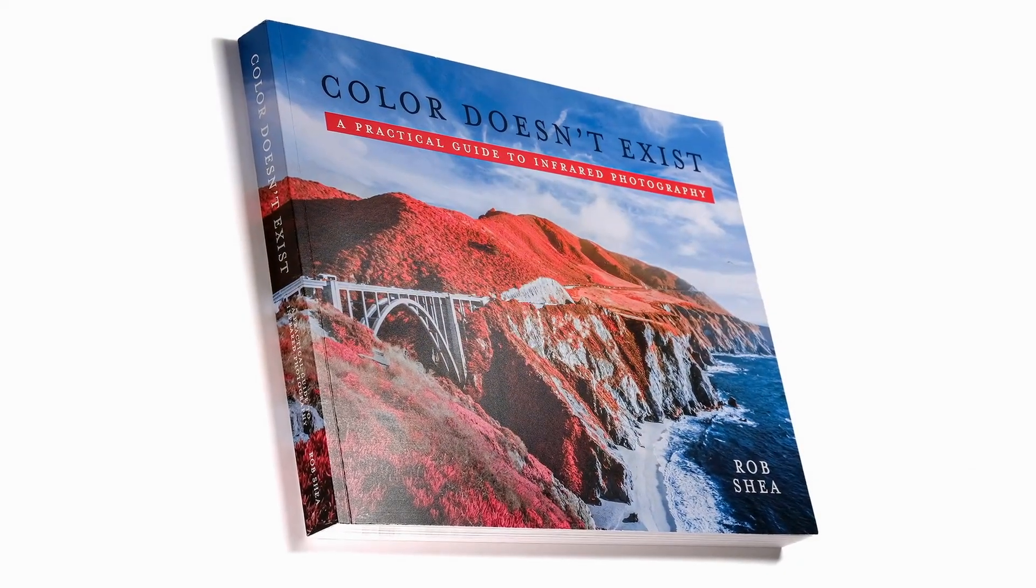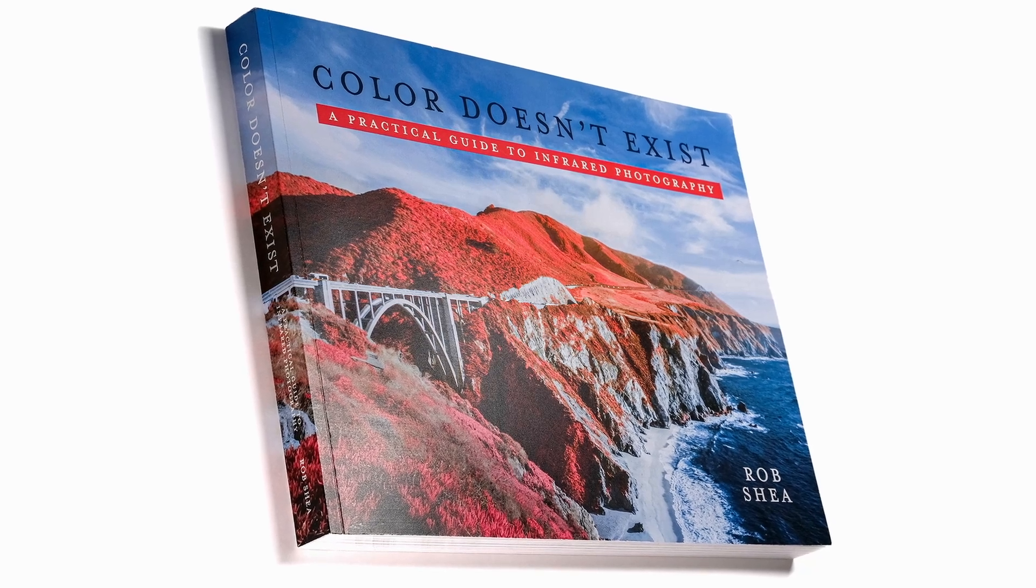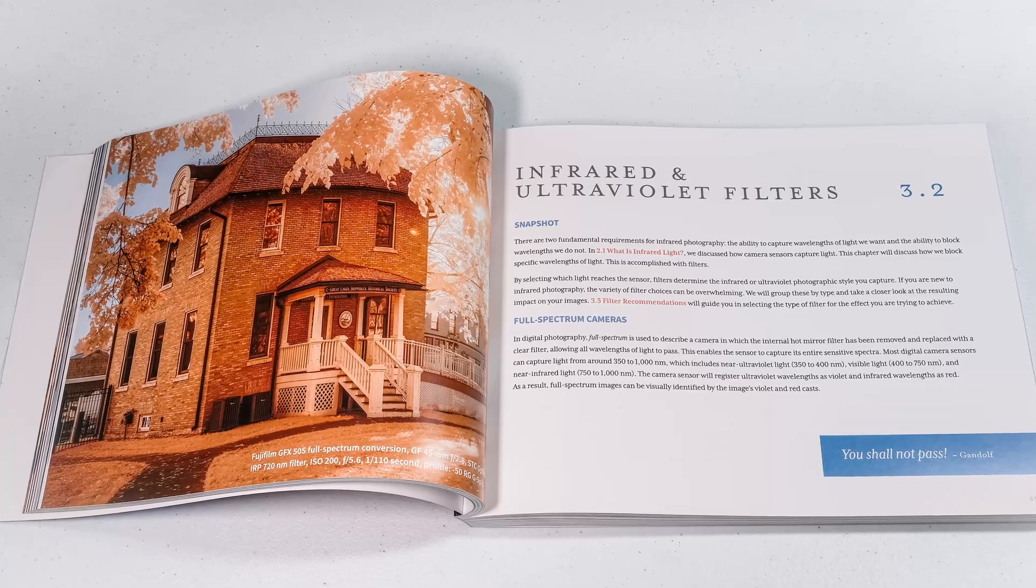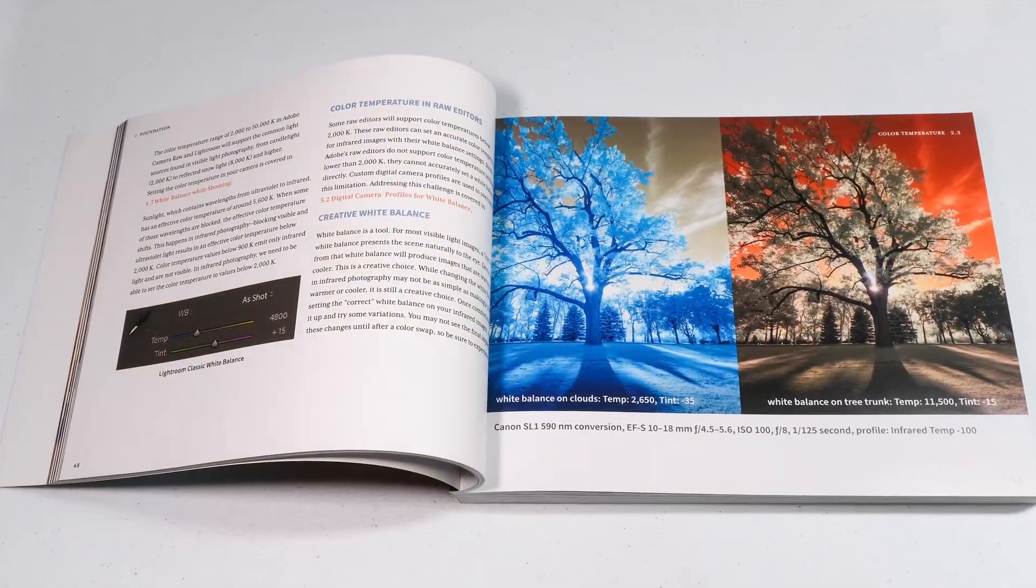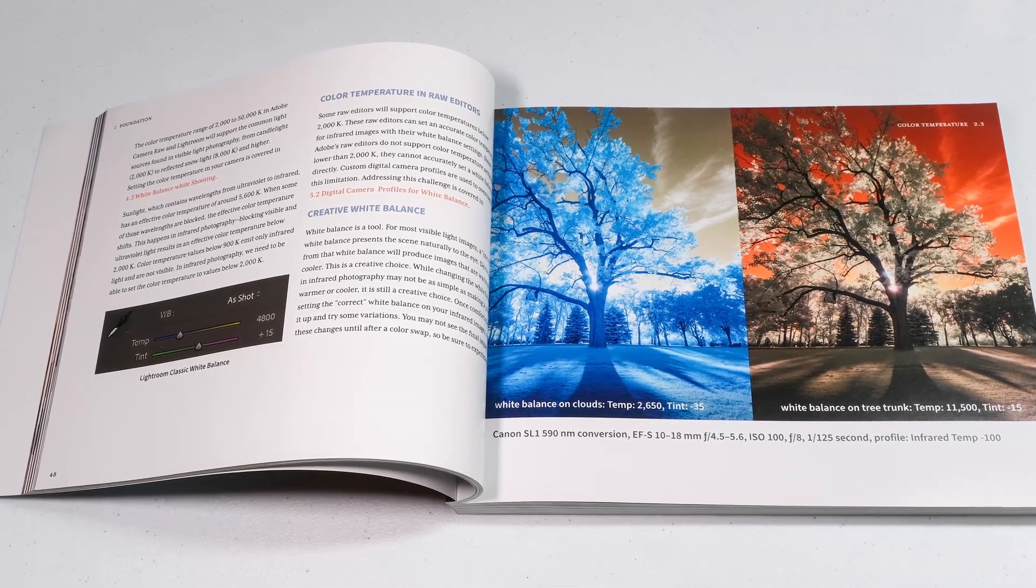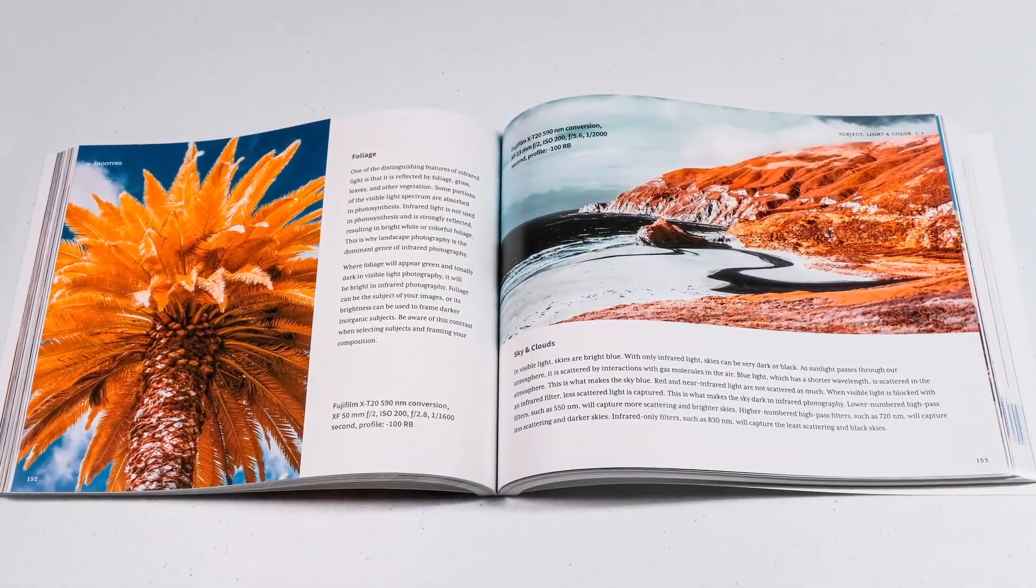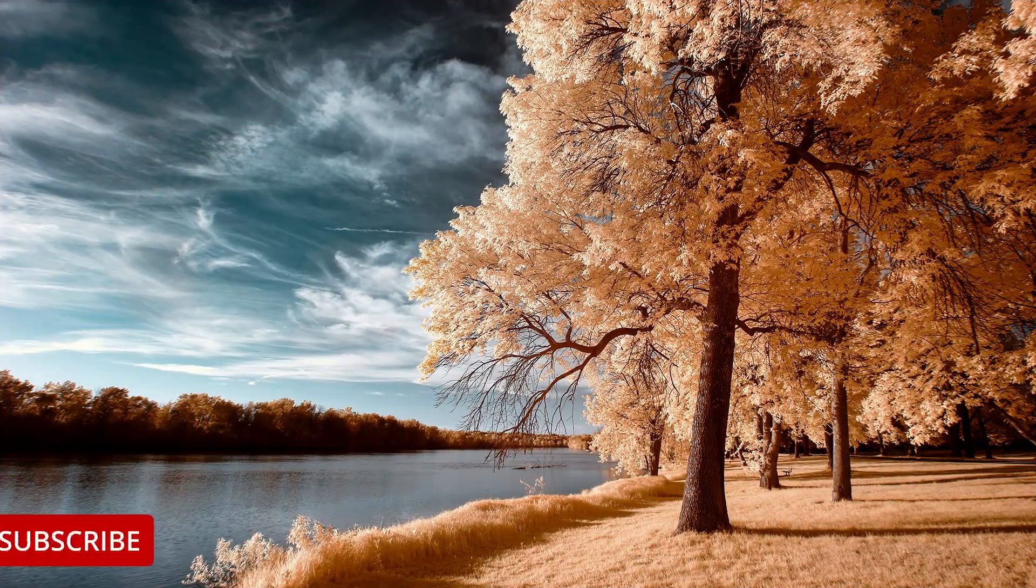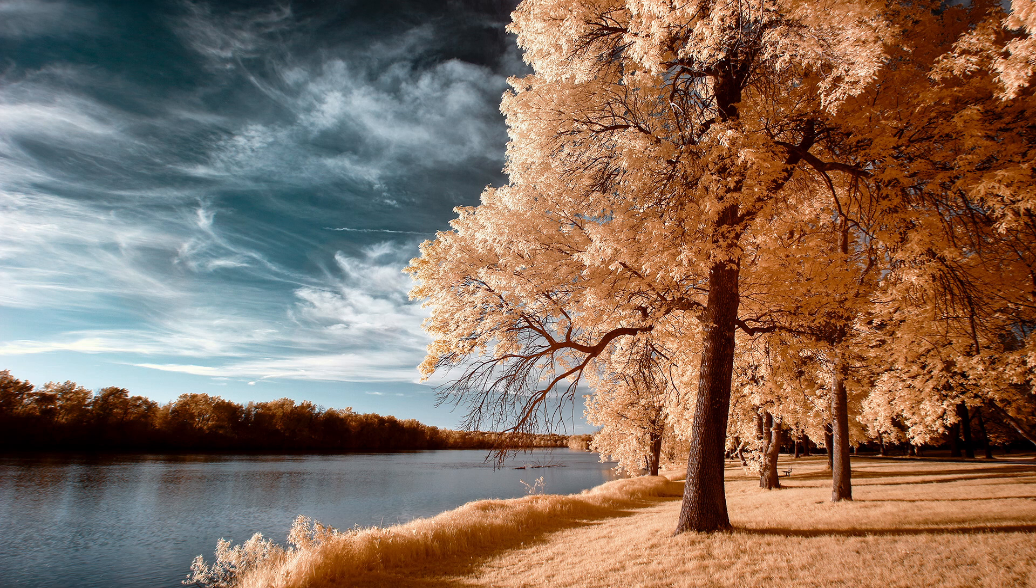If you'd like to learn more about infrared photography, check out my book, Color Doesn't Exist, A Practical Guide to Infrared Photography. It's full of details for photographers at all skill levels. Now available in print and e-book editions. Check it out at InfraredBook.com. If you find these videos helpful on your infrared photography journey, like, subscribe, or comment. Hope you enjoyed. Thanks.